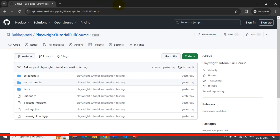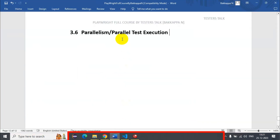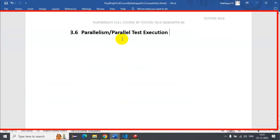In this Playwright tutorial, we are going to see how to perform parallel test execution in Playwright — that means how to achieve parallelism in Playwright.